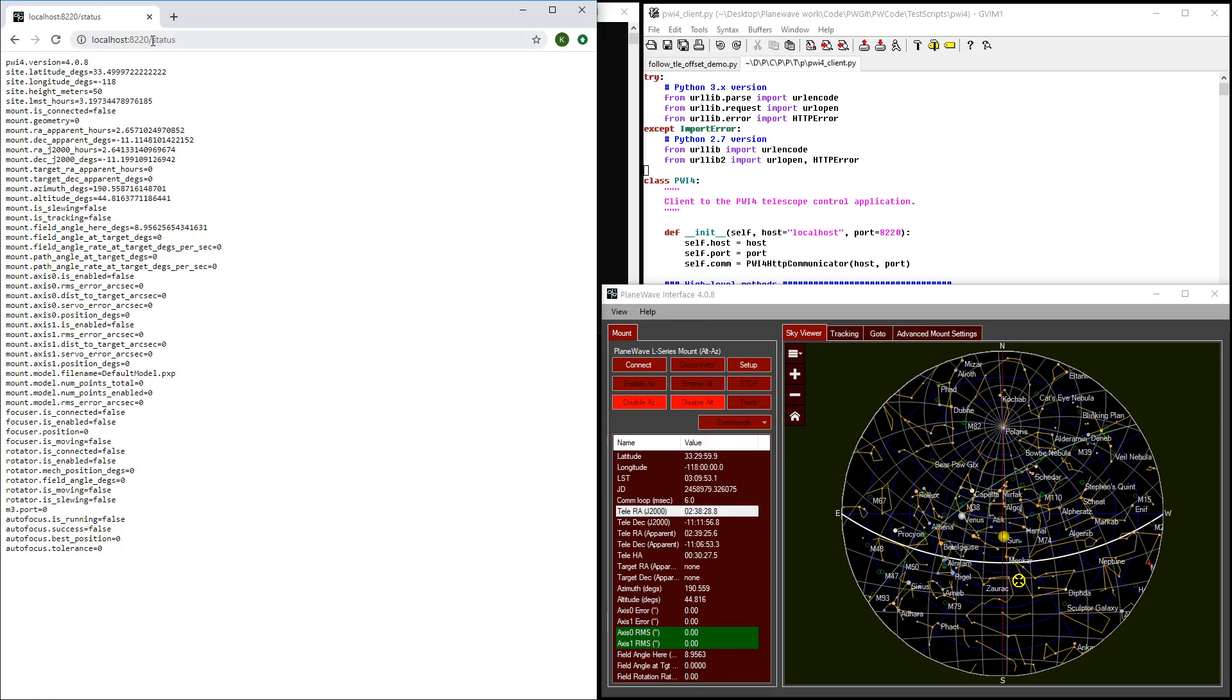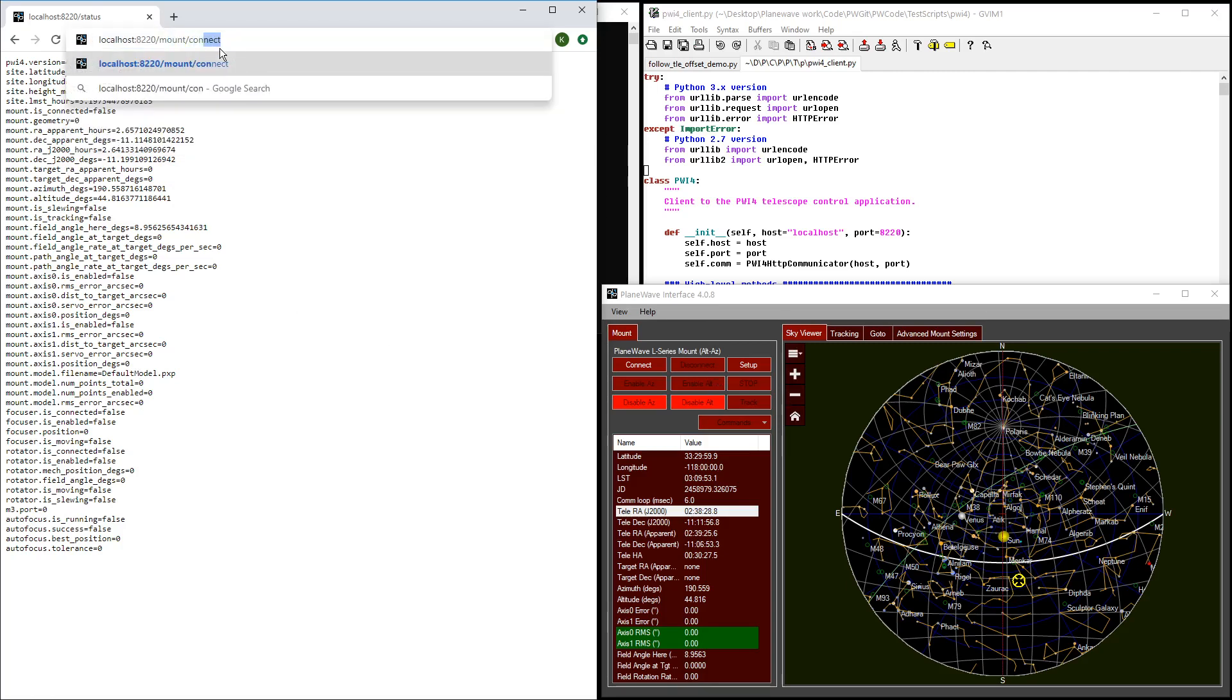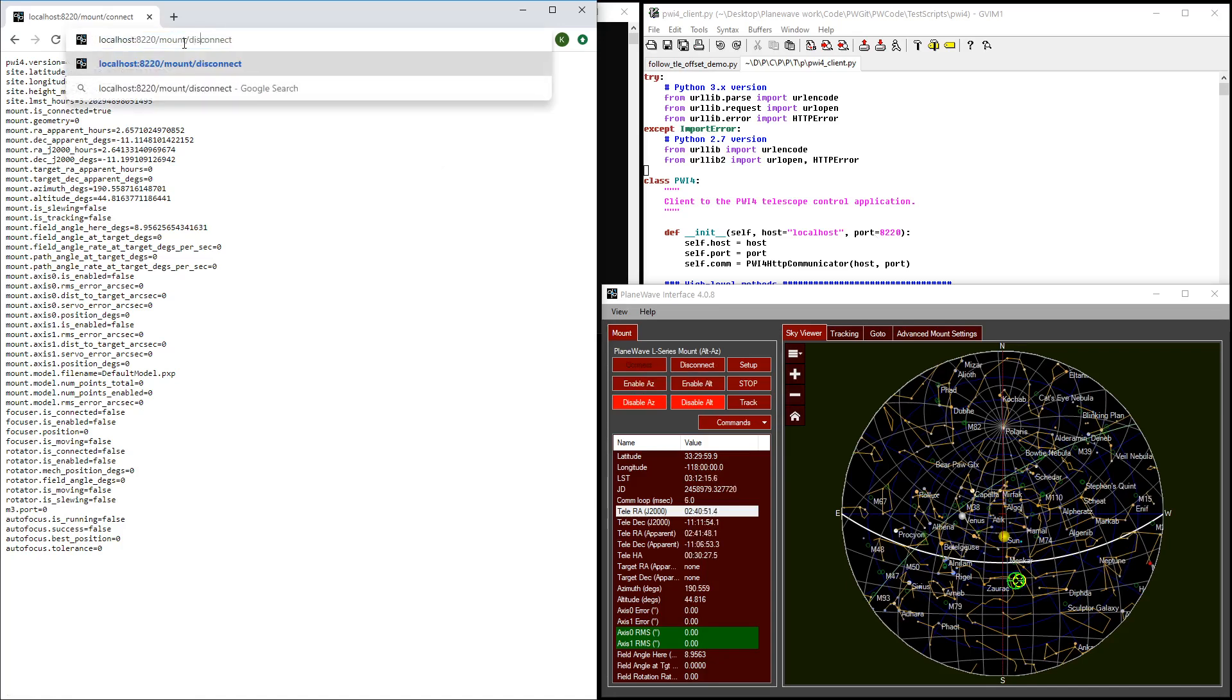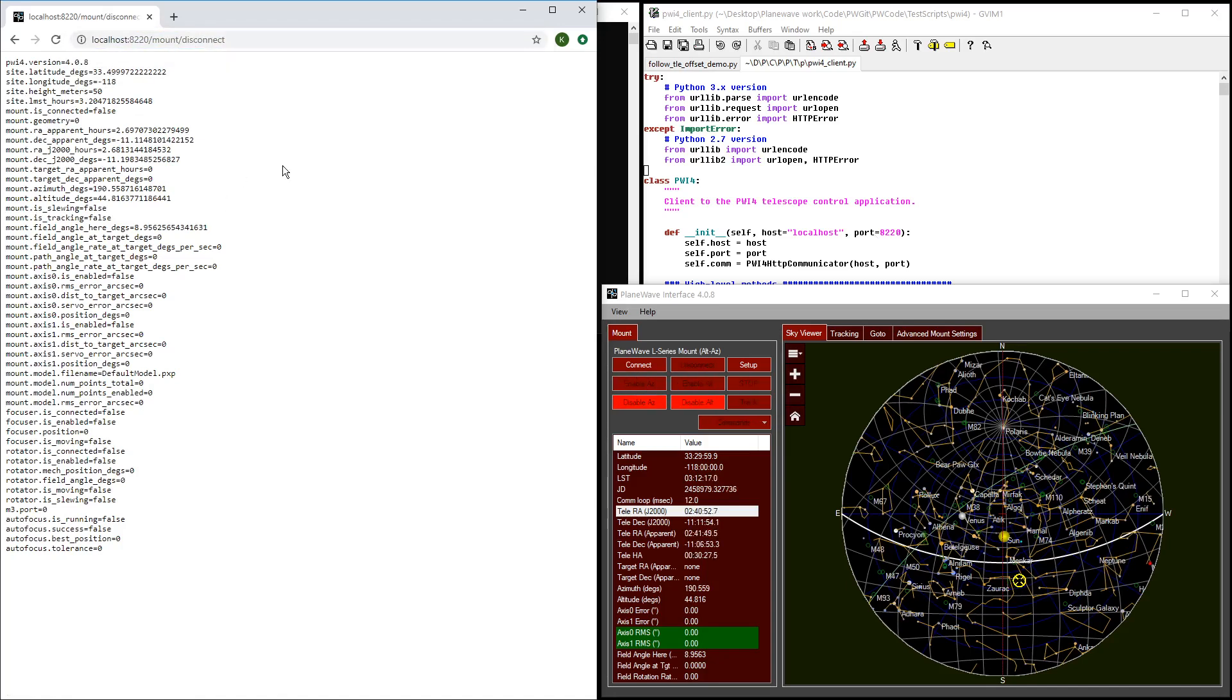You can also issue simple commands, such as slash mount slash connect, and that will instruct PWI-4 to connect to the physical mount. It's equivalent to clicking the connect button in the user interface. Similarly, you can say slash mount slash disconnect, and that will disconnect from the hardware.